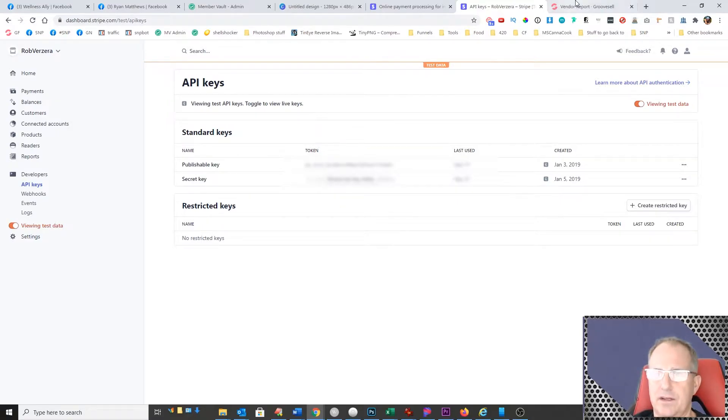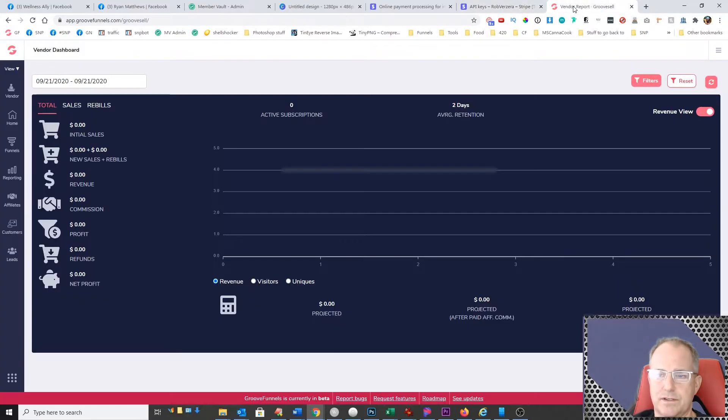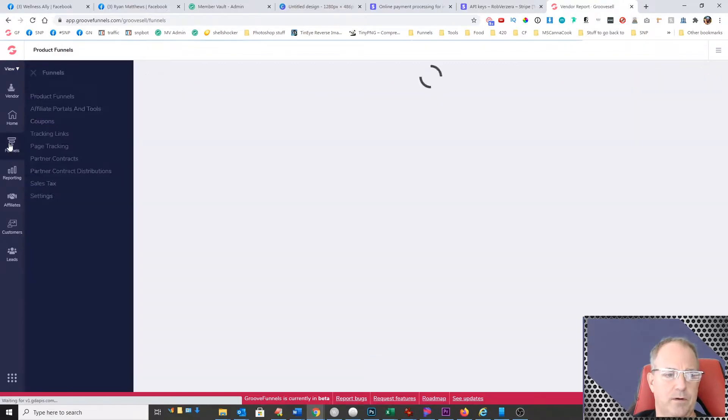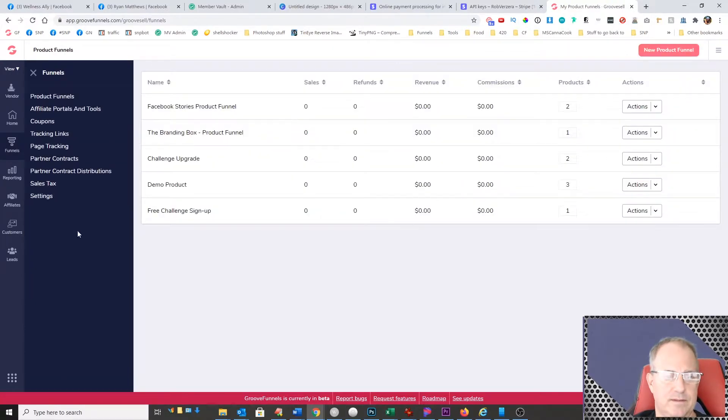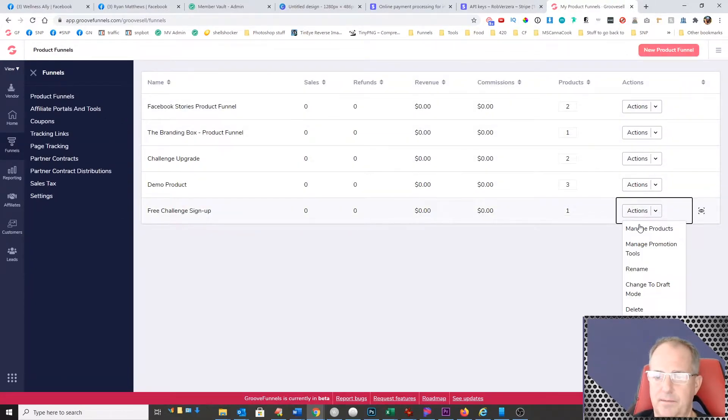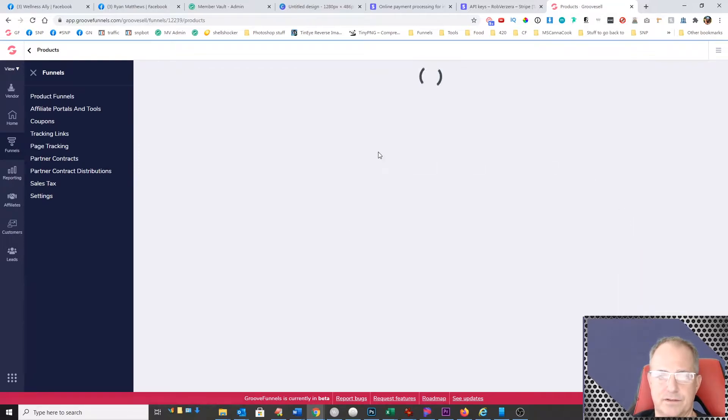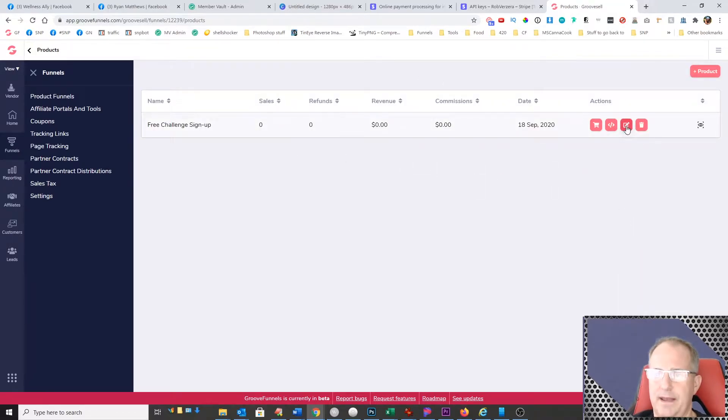And then all you do is come over into GrooveSell. You come over here into your funnel and you can pick whatever funnel you want. I'm just going to use this one real quick and we'll go ahead and edit this.